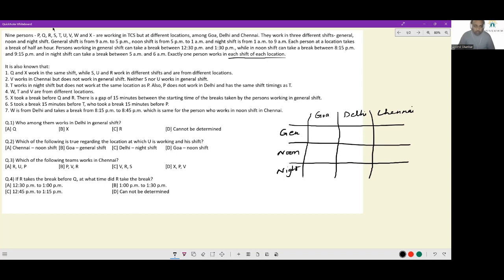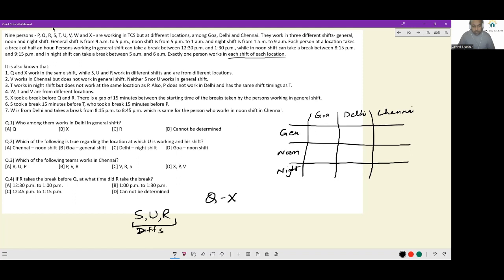First clue: Q and X work the same shift, while S, U, and R work in different shifts and are from different locations. So Q and X belong to the same row because they work in the same shift — and of course they work from different locations. S, U, and R work in different shifts and different locations, meaning S, U, and R cannot come in the same row or same column as each other.